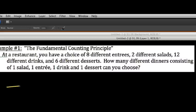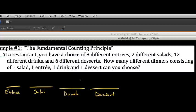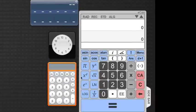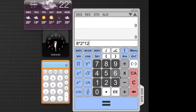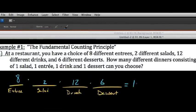So we list the events: entree is event one, salad is event two, drink is event three, and dessert is event four. We simply list the number of ways each thing can happen: eight outcomes for entrees, two for salads, twelve for drinks, and six for desserts. To find the total number of outcomes, we find the product: 8 times 2 times 12 times 6 equals 1,152. So there are 1,152 different combinations.